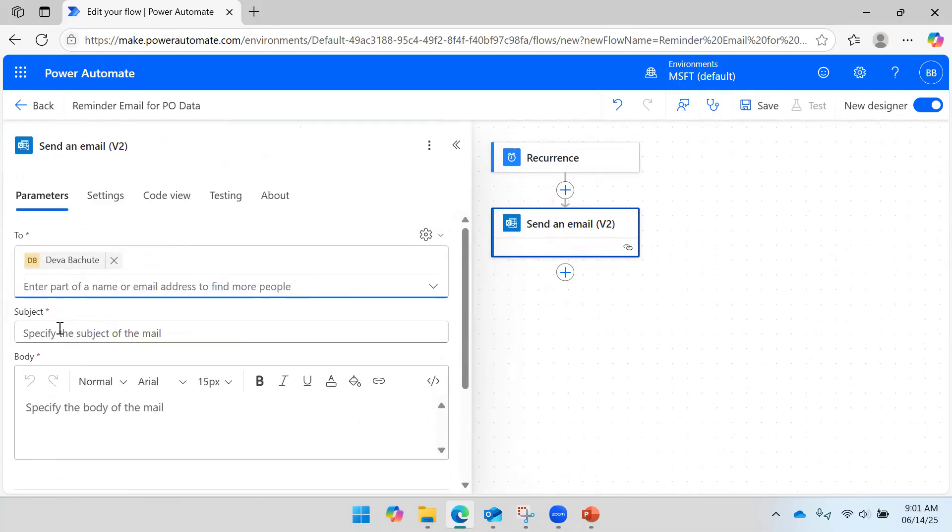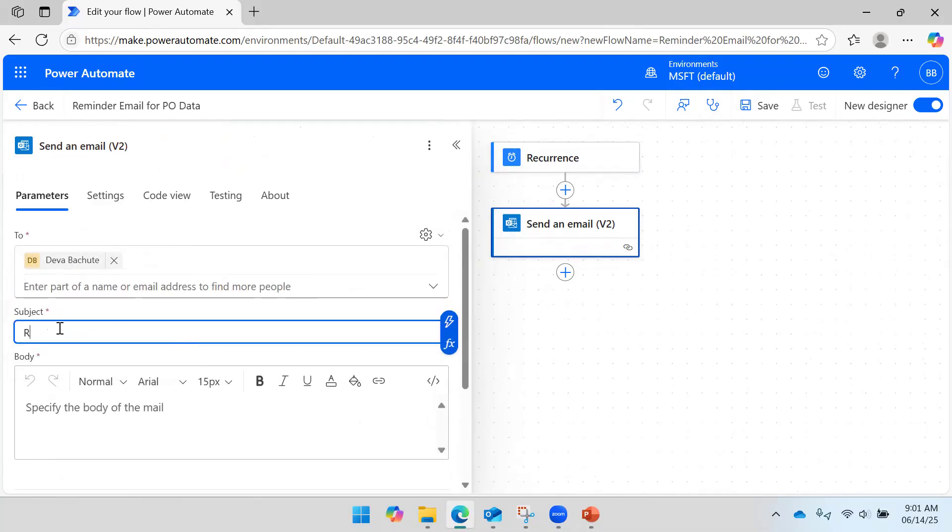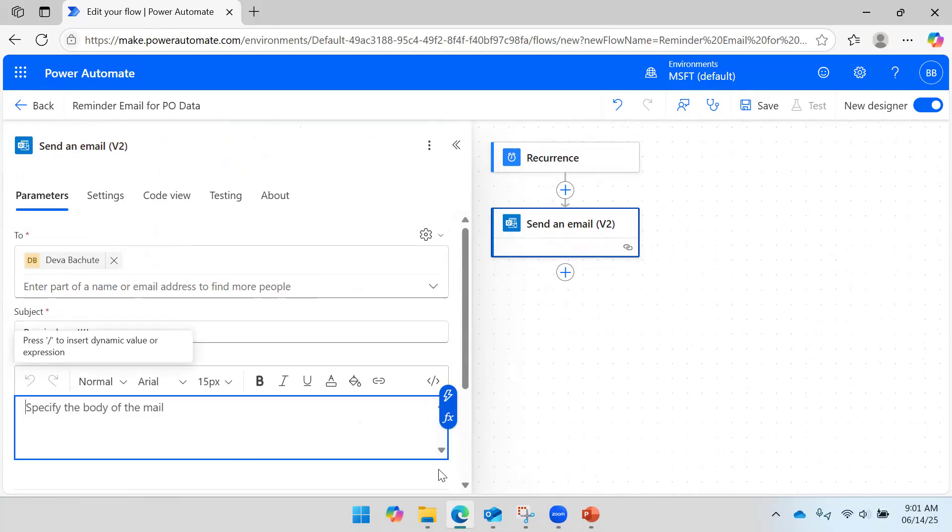Define to whom I should send an email. So I will say I would like to send an email to Deva. This is a reminder.